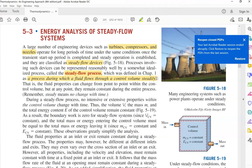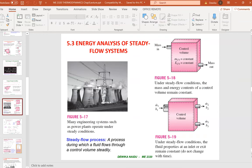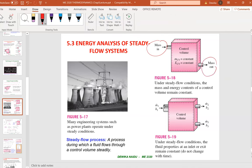In a steady flow device, there is no change in volume over time. We have mass in and mass out, and the flow is at steady condition — it remains constant. The control volume is the volume that is retained inside, and the volume condition inside is at steady state as well.